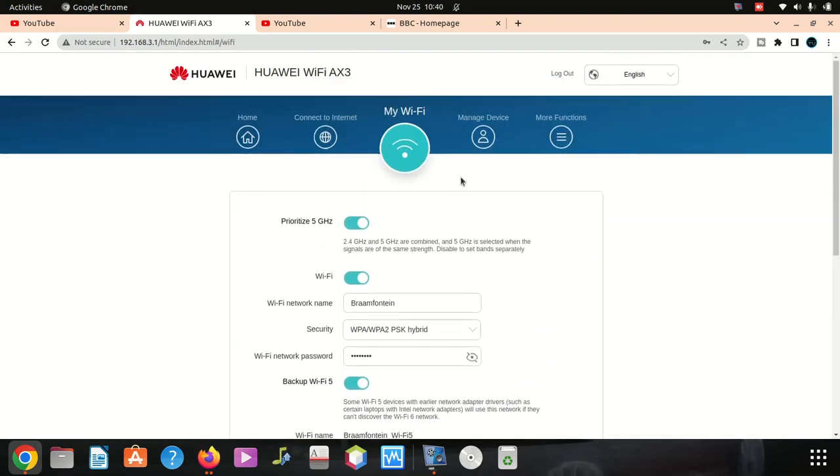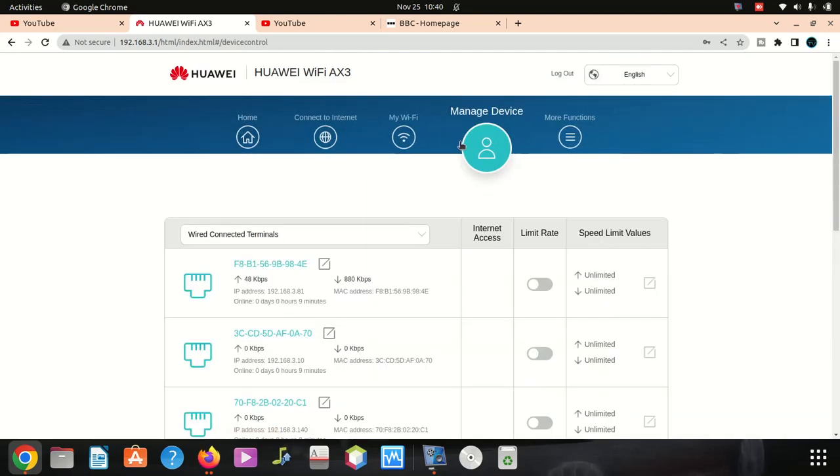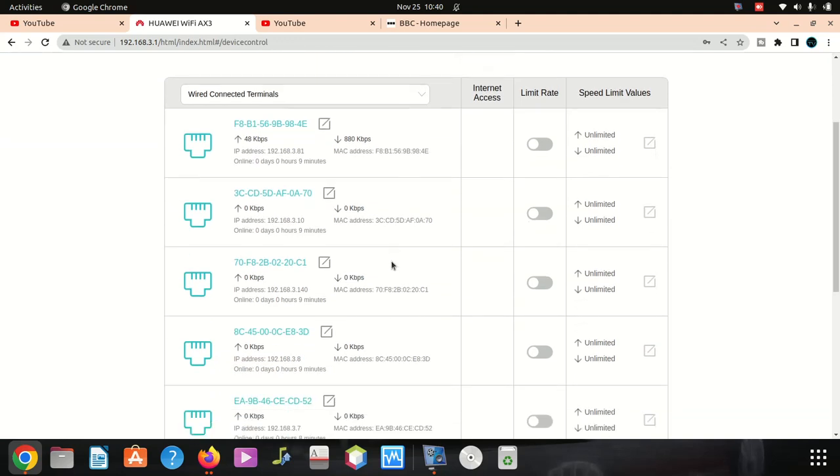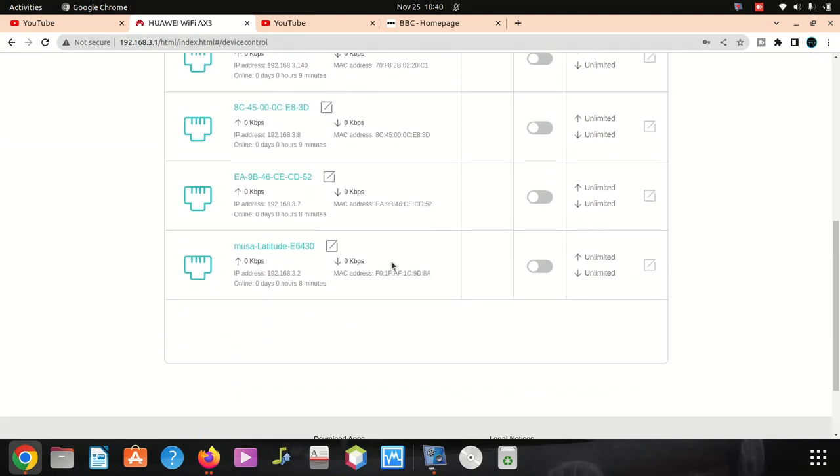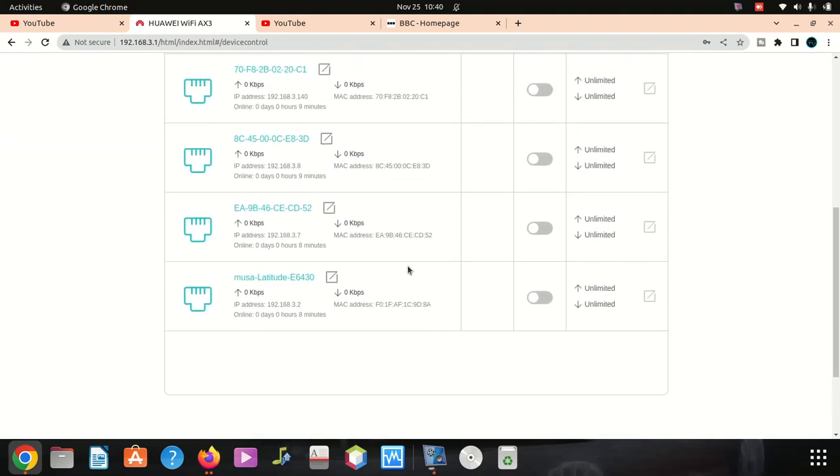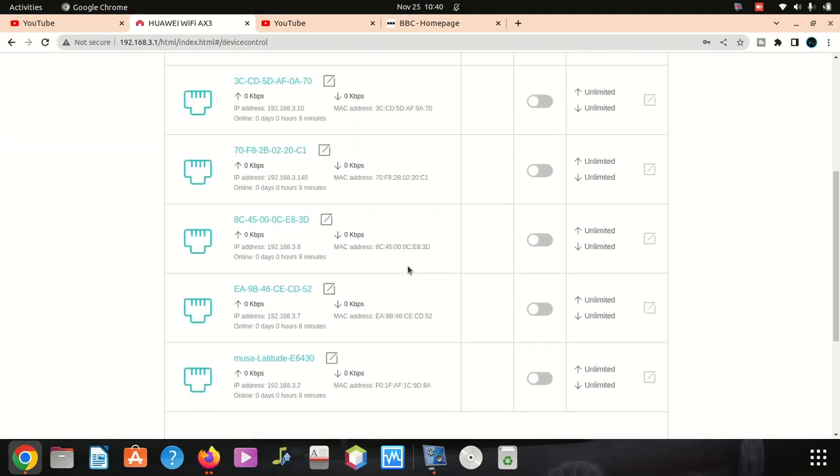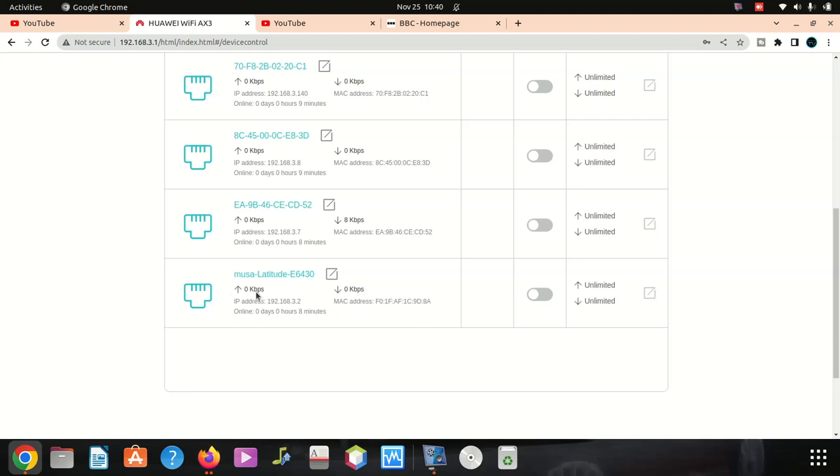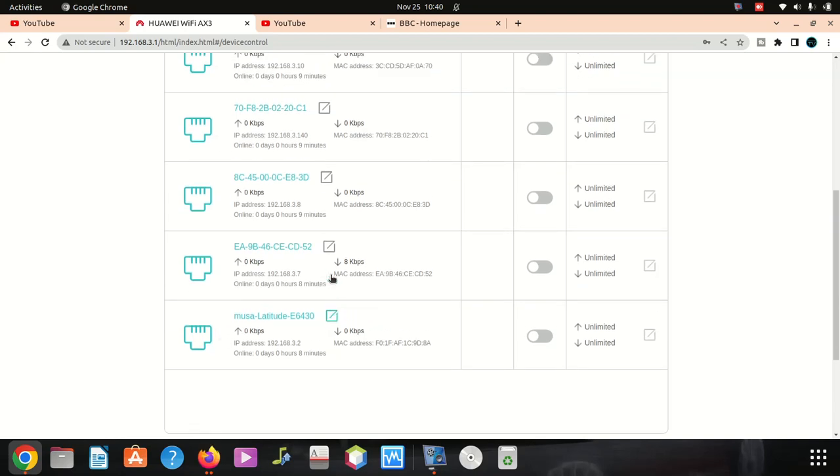There are a couple of things to do like manage devices, see how many devices are connected to this router. Any device you don't want to be connected, you switch it off.